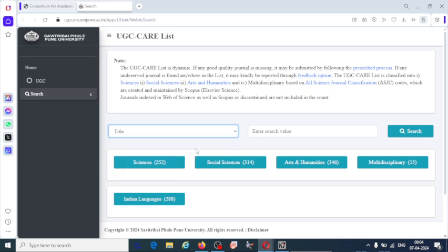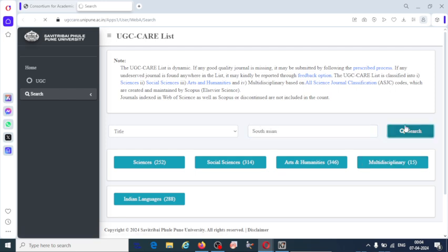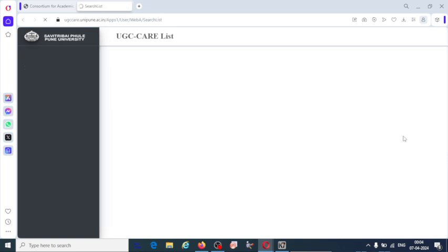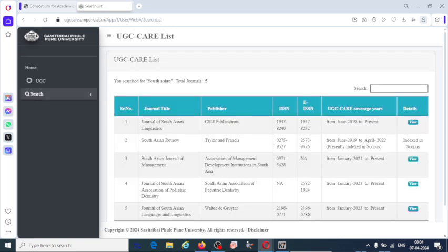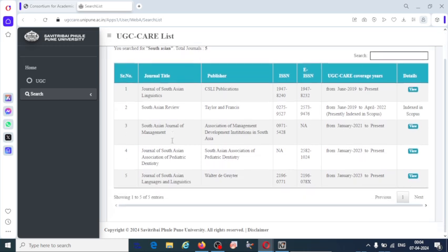If I click the title, you can click any one of the journal name and search. Like that I will click and search here. You can see the journal names that you have typed. South Asian Review, it is Taylor and Francis publisher, ISSN, EISSN, UGC coverage years and details.